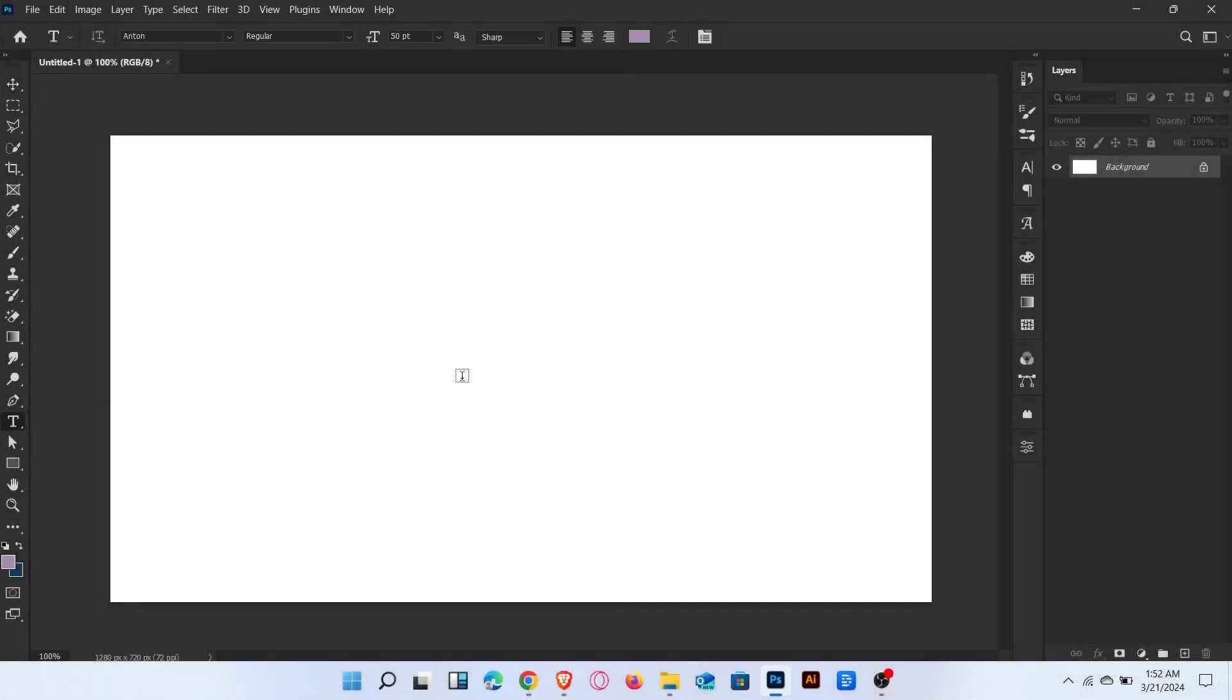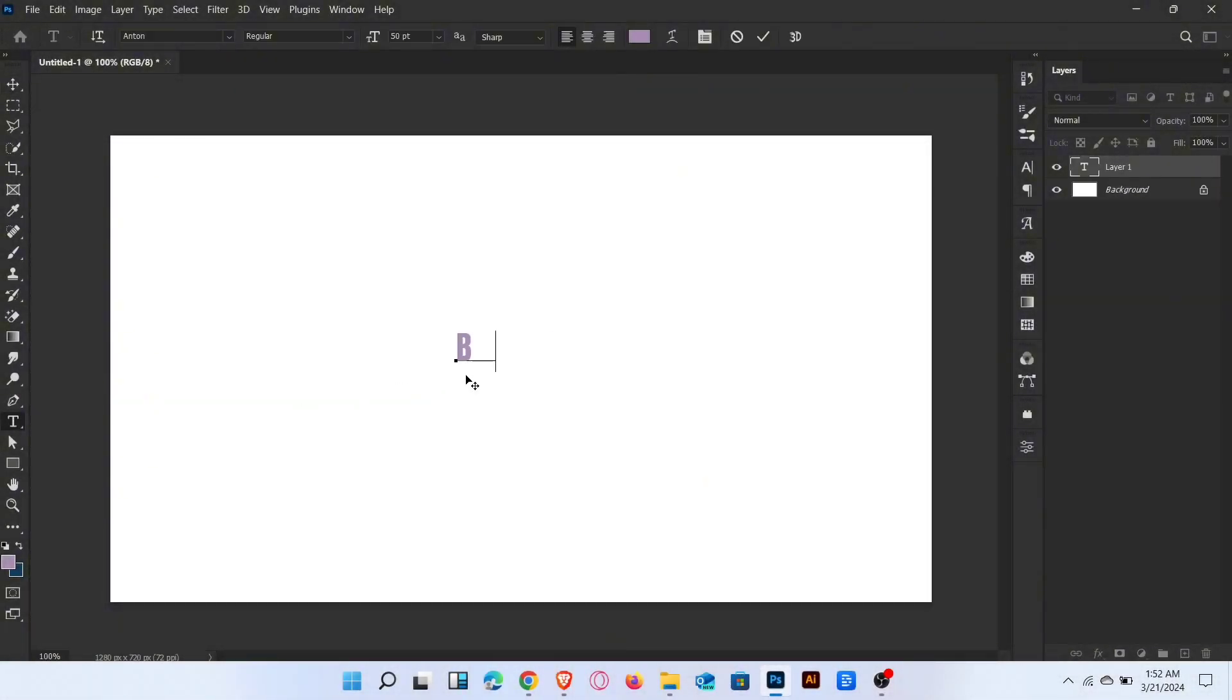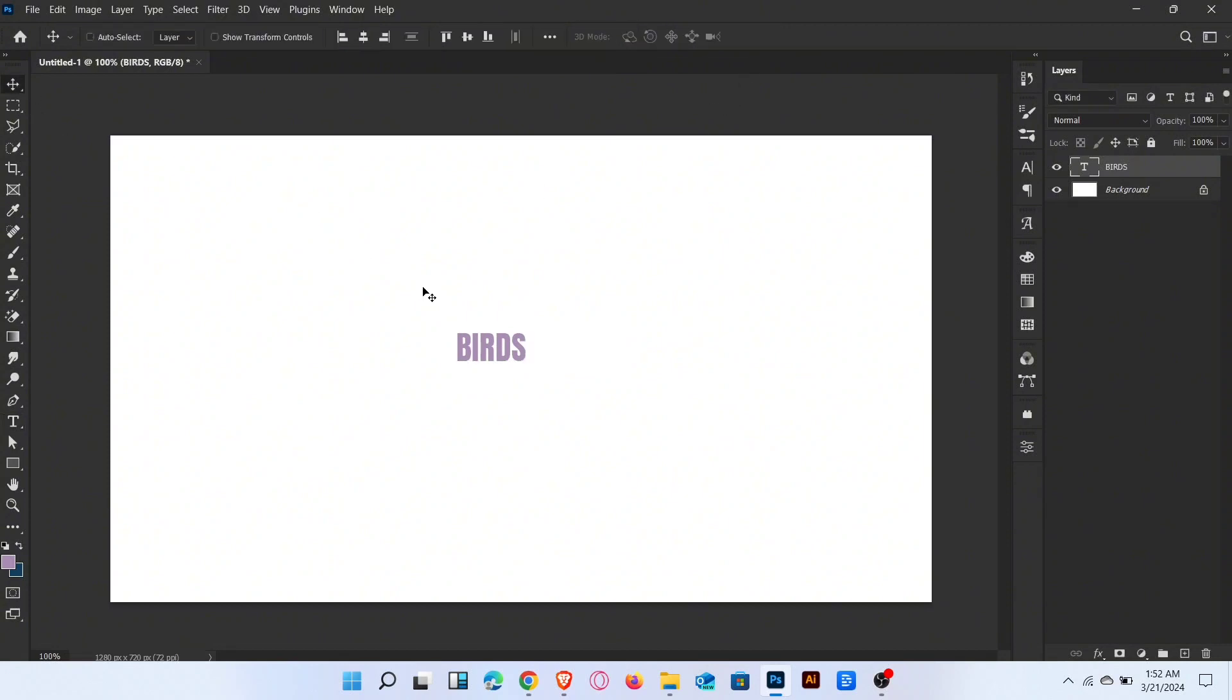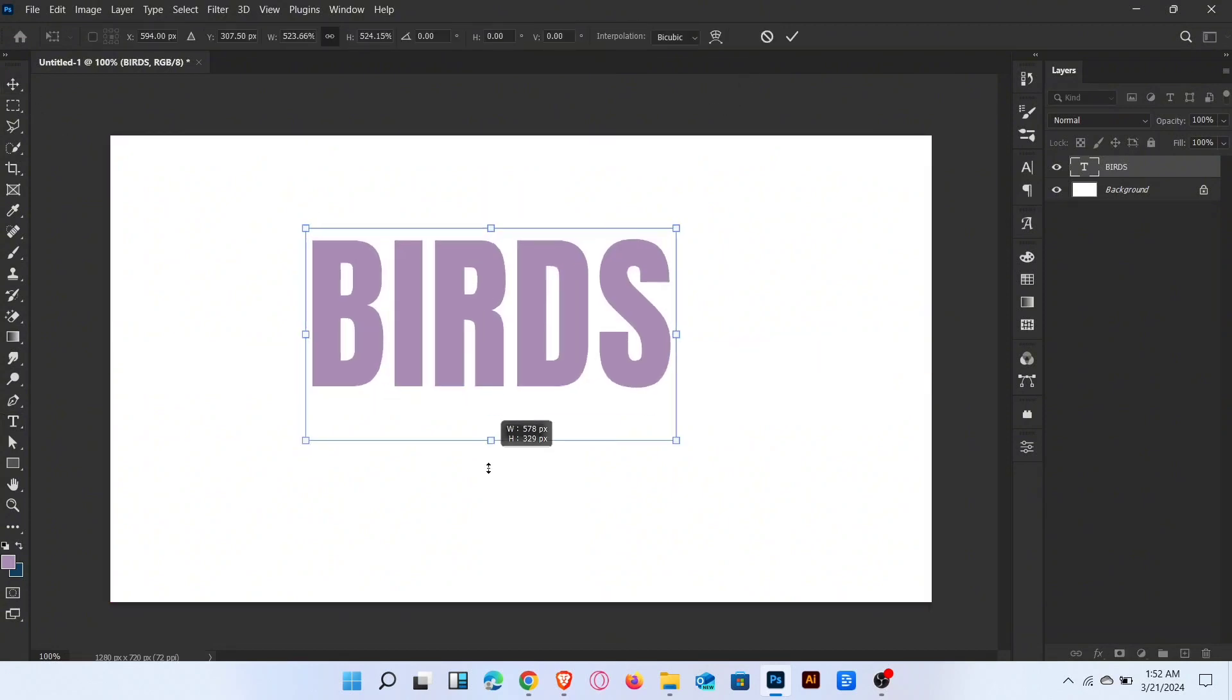Firstly, go to the type tool and type text. Adjust and align the text like this.